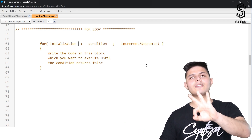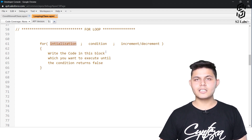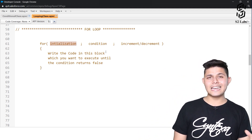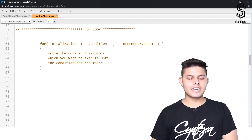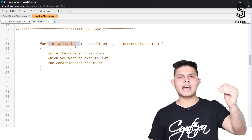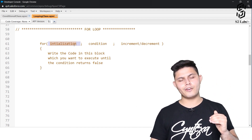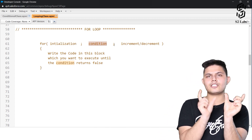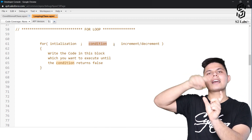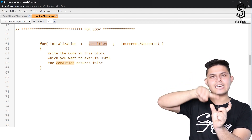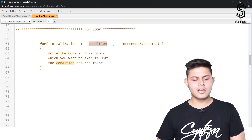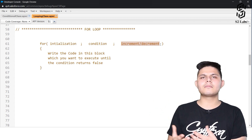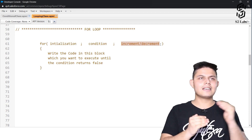In a for loop, you write for and then parentheses. Inside the parentheses there are three things: number one is initialization — you initialize a variable, which executes only once when program execution enters the for loop. Number two is the condition that gets evaluated repeatedly as long as the loop iterates. Number three is the increment, decrement, or any other operation you want to do while iterating.